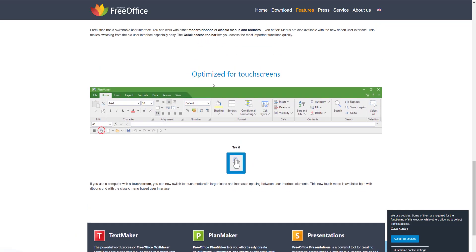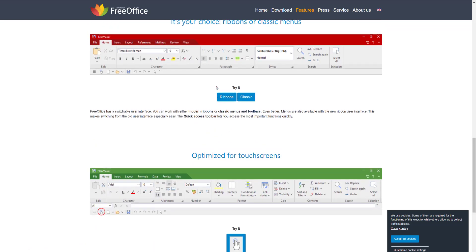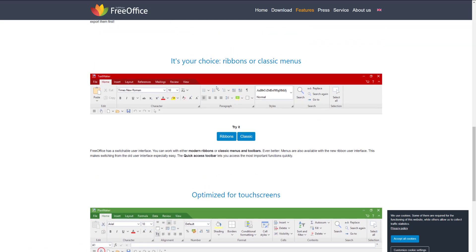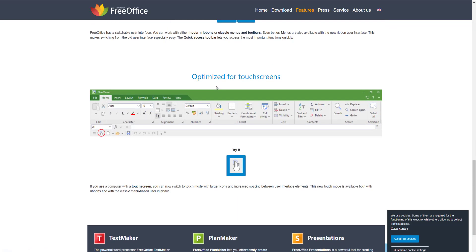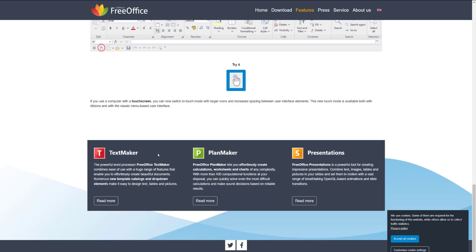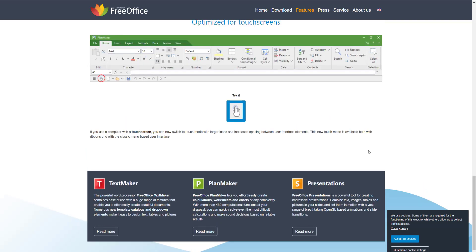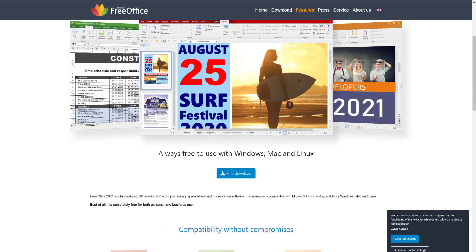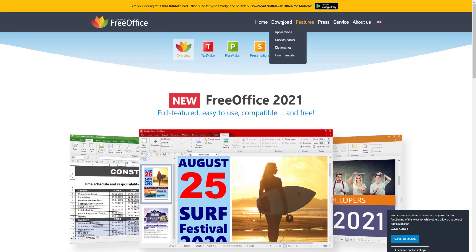They have the three options as well. Microsoft Office, which the main reason people use that for is Microsoft Word, Excel, and PowerPoint. Their three versions of that is Textmaker, Planmaker, and Presentations. It's completely free and it's really good in my opinion.